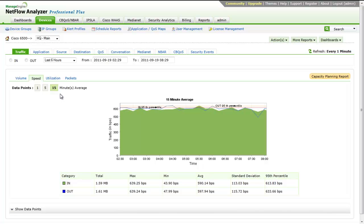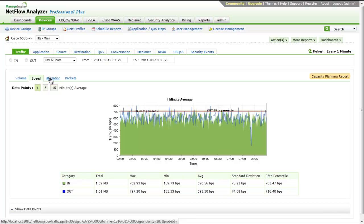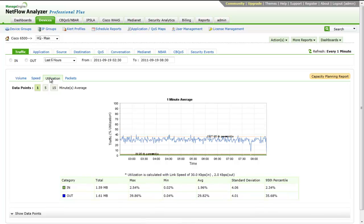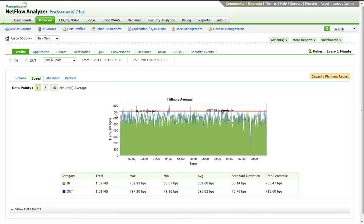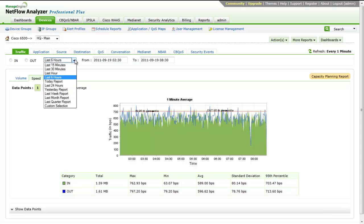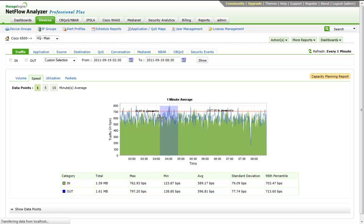Tabs about the traffic graph let you view the graph in terms of volume, speed, link utilization, and the number of packets involved. You can see traffic graphs for different time periods by choosing the appropriate values from the time period box. Use the From and To boxes to choose custom time periods for the graph.